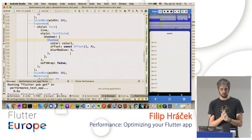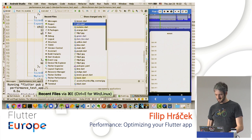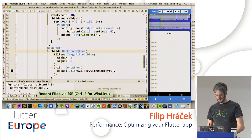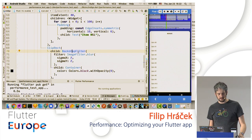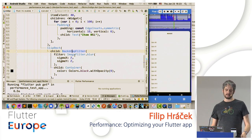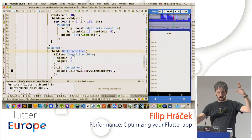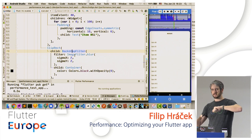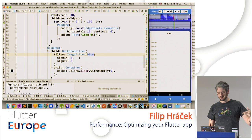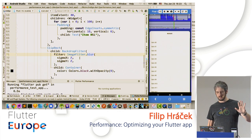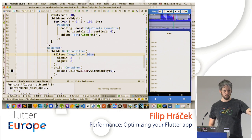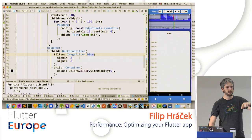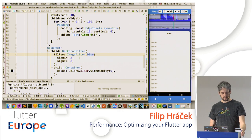Indigo Page demonstrates BackdropFilter: whenever you rotate this, performance is terrible. BackdropFilter is expensive because Flutter must layout and render everything below the filter, then apply image filter processing. This doesn't mean never use BackdropFilter, but don't apply it on every frame from scratch.